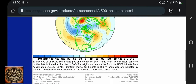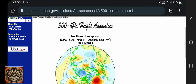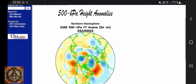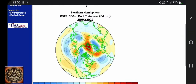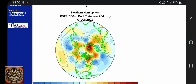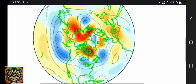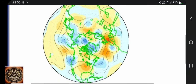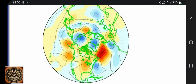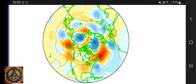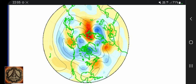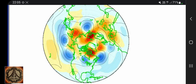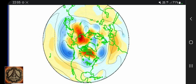I have to admit I really cannot explain exactly what we're looking at, but I assume that the red ones are high pressure systems and the blue ones are low pressure systems.